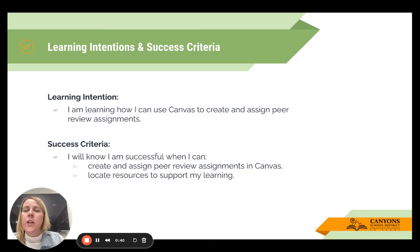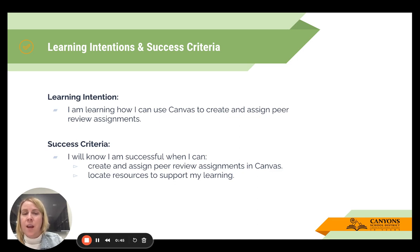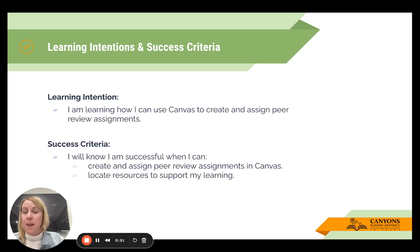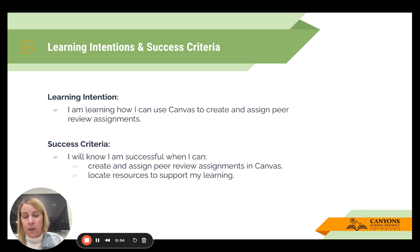The learning intention for this session is: I'm learning how I can use Canvas to create and assign peer review assignments. You'll know you're successful when you can create and assign a peer review assignment in Canvas and then locate resources to support your learning.